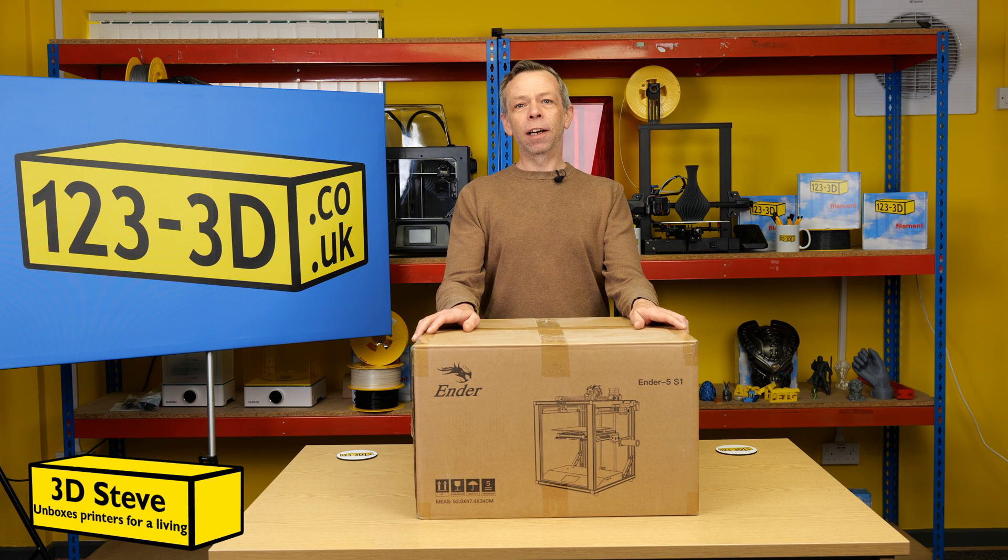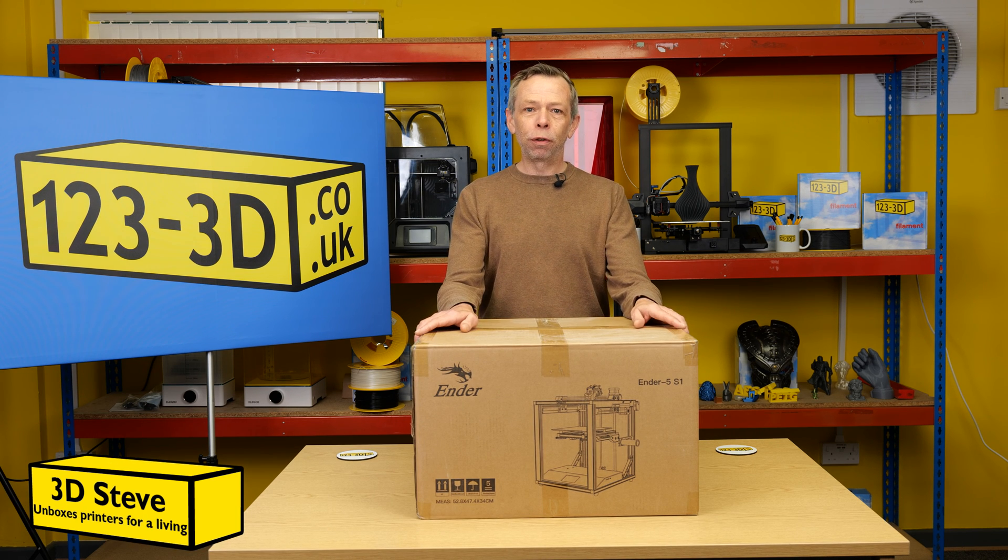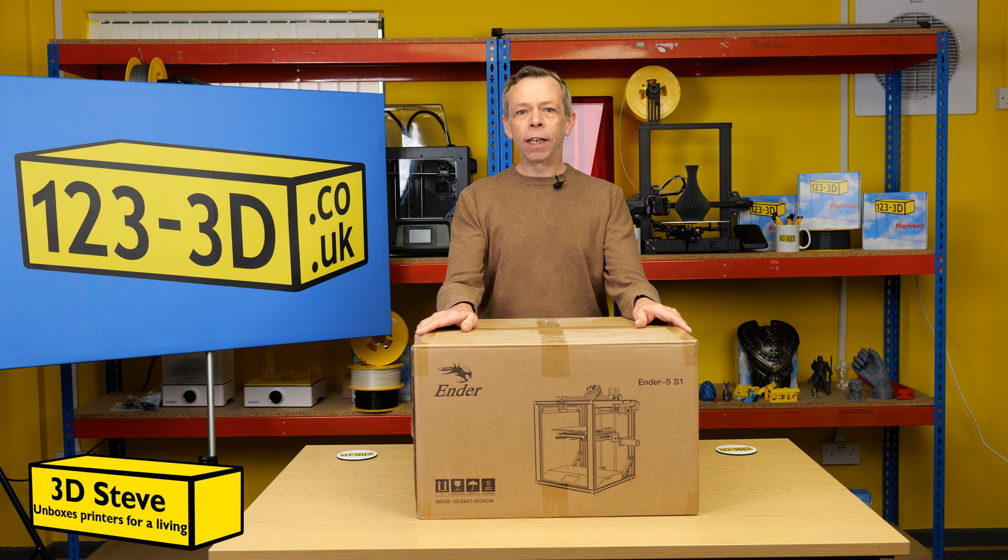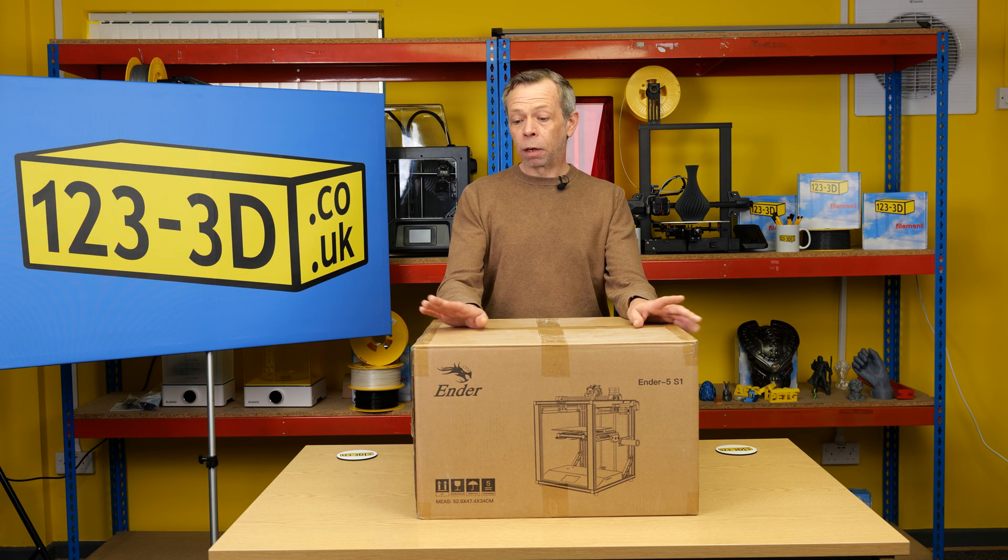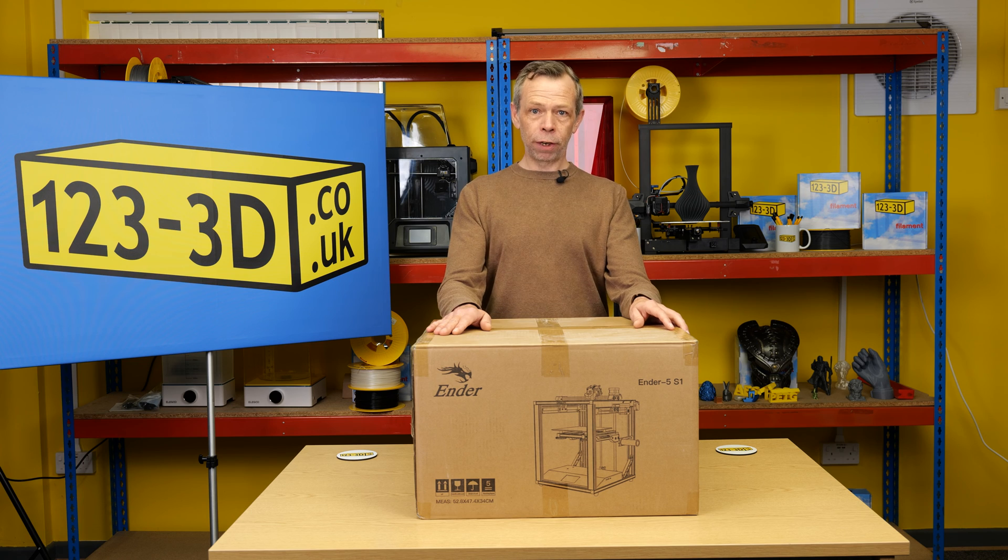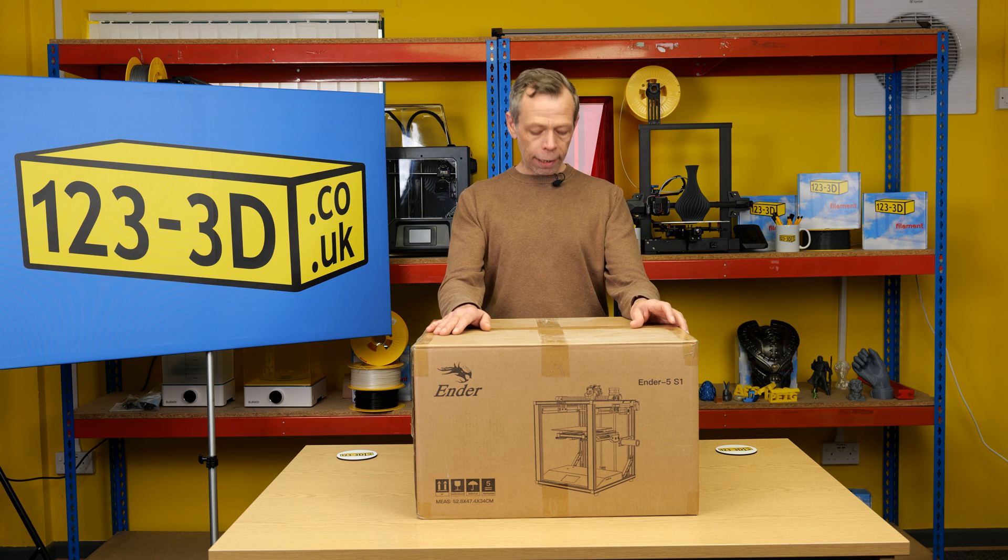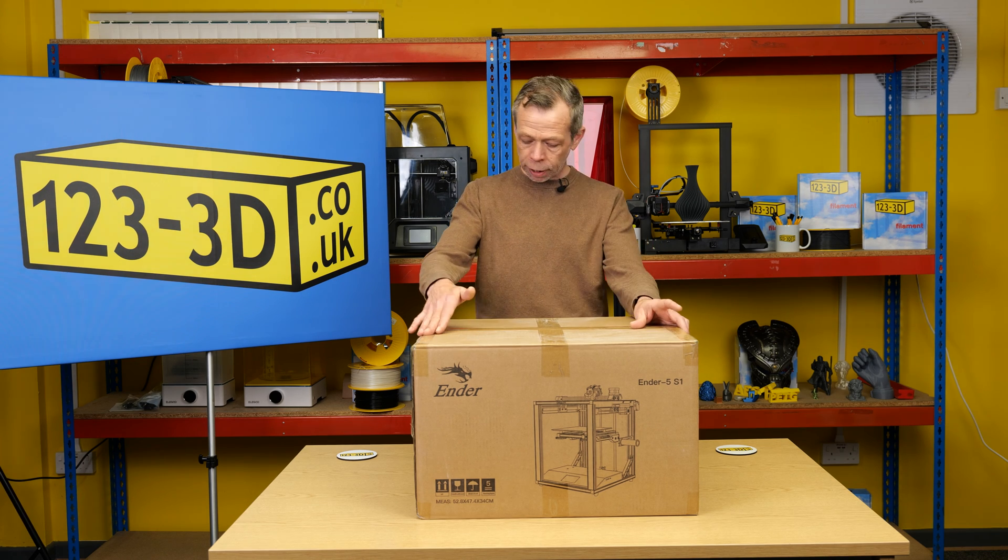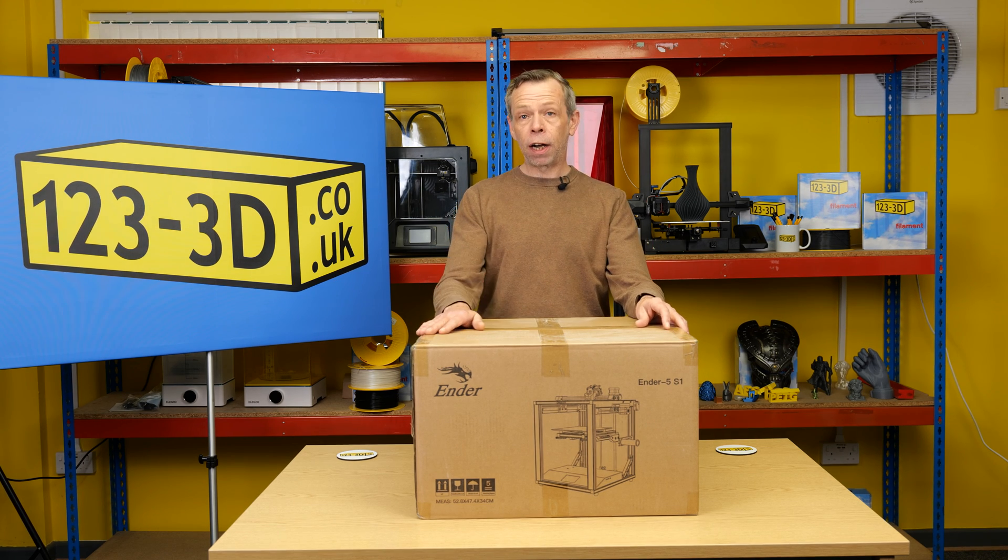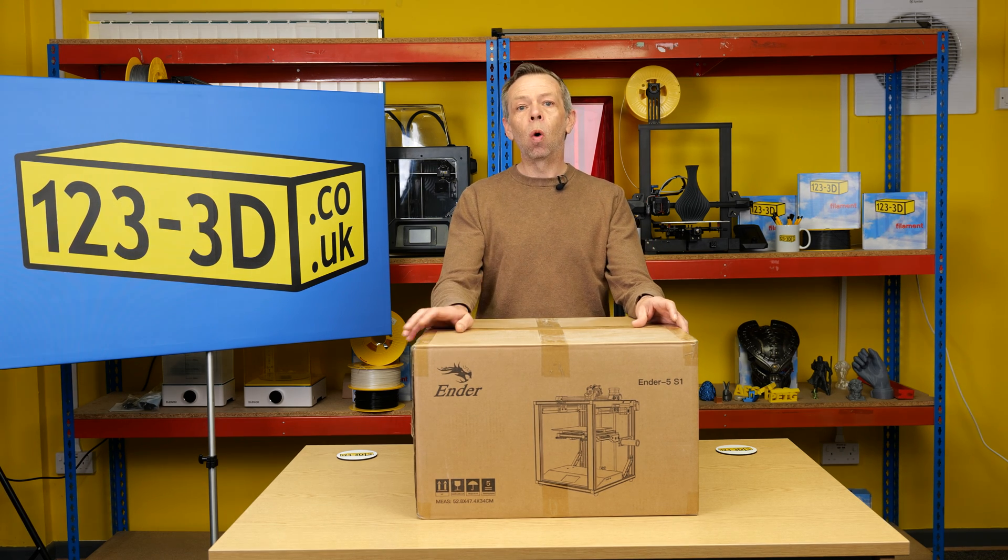Hi I'm Steve, 3D Technical Advisor for 123 3D. Today we are going to be doing an unboxing video for Creality's latest offer in the Ender 5 S1.